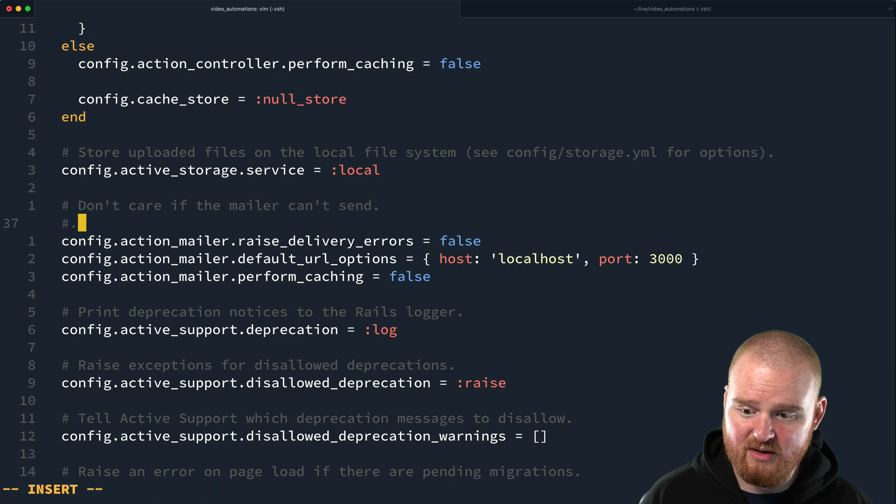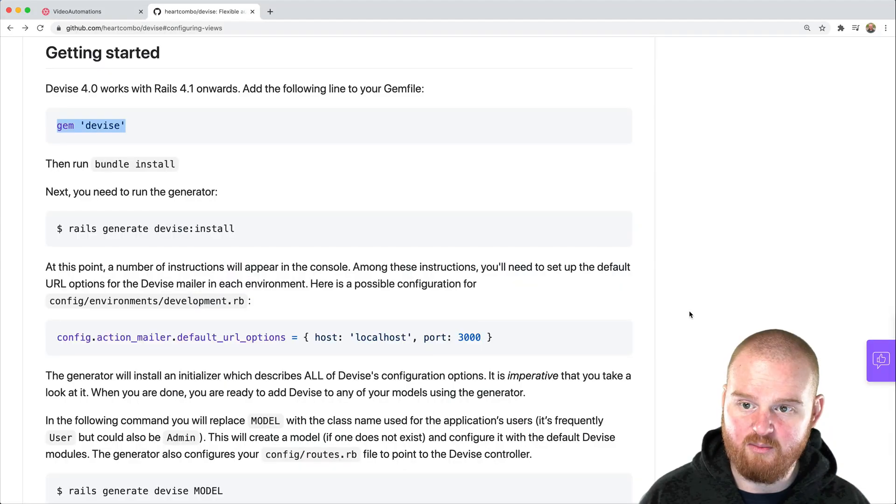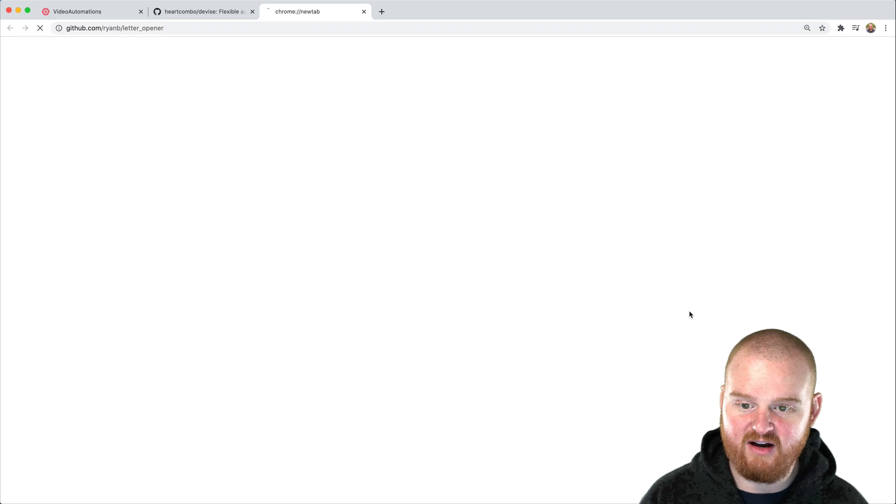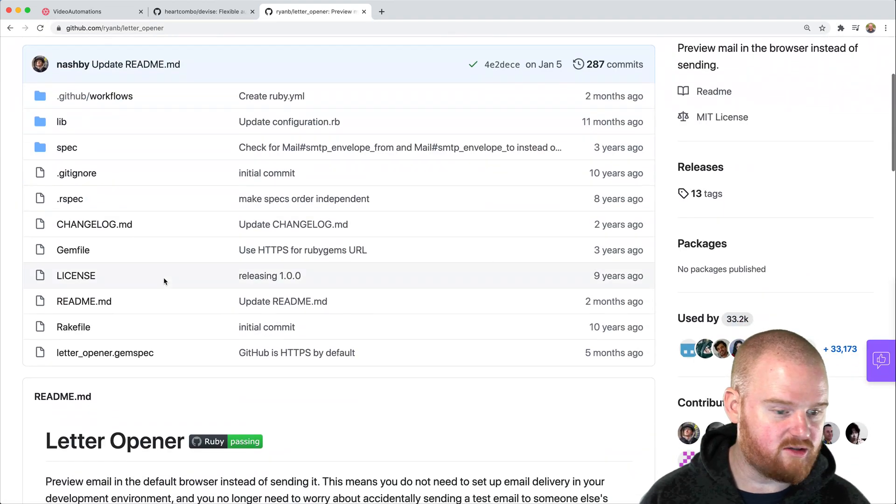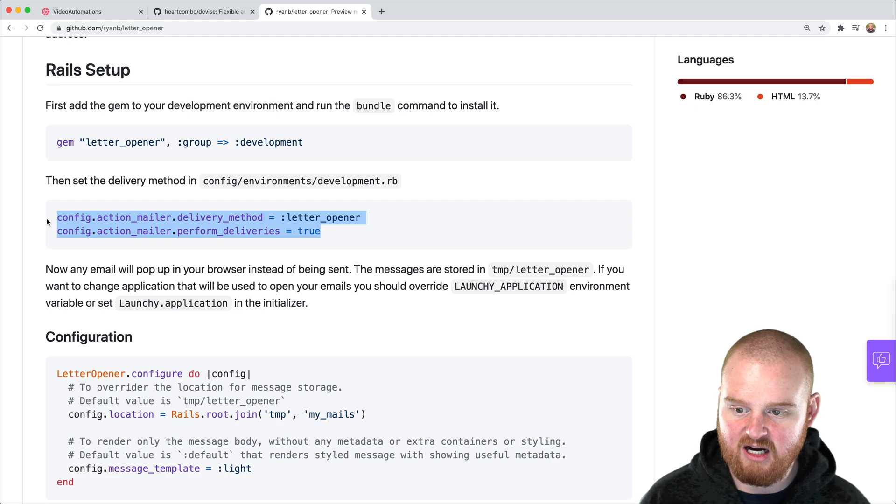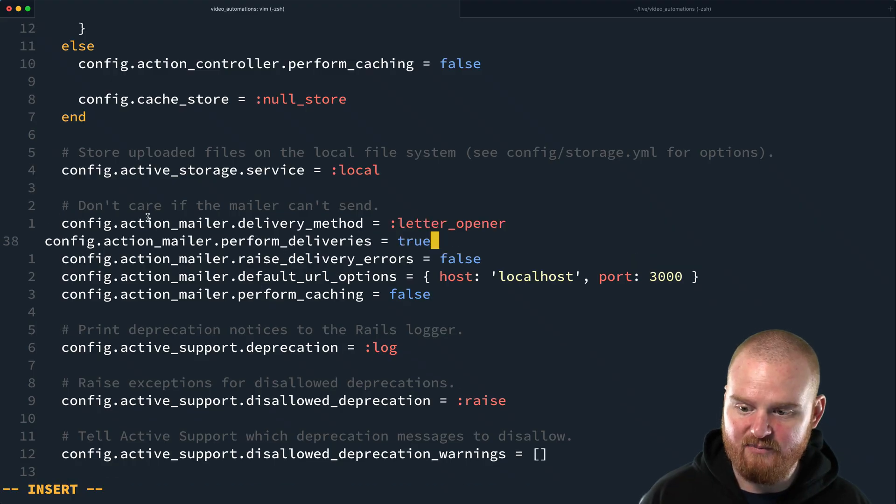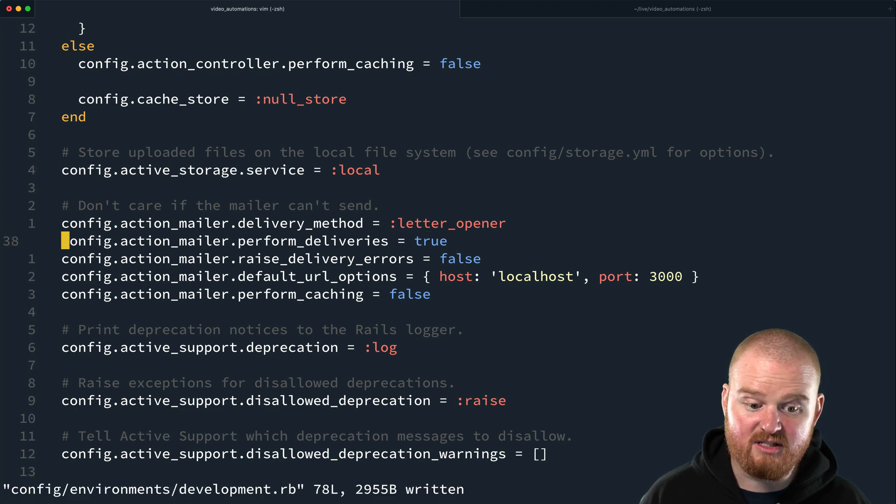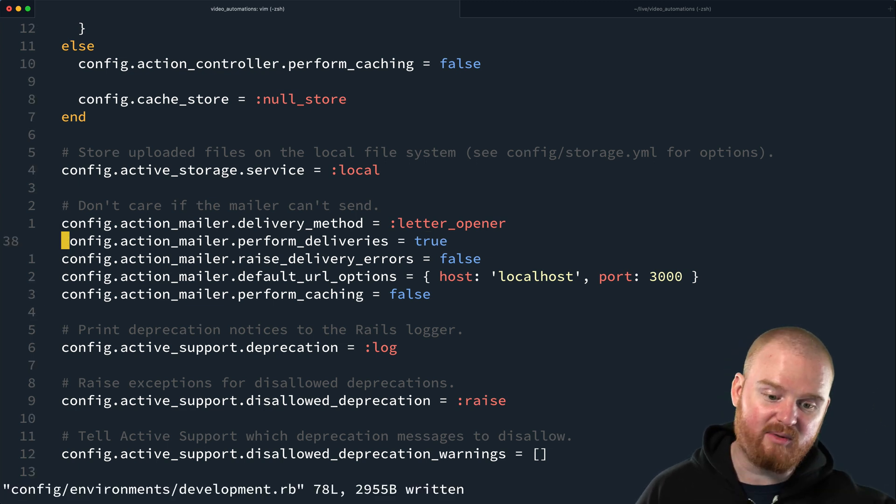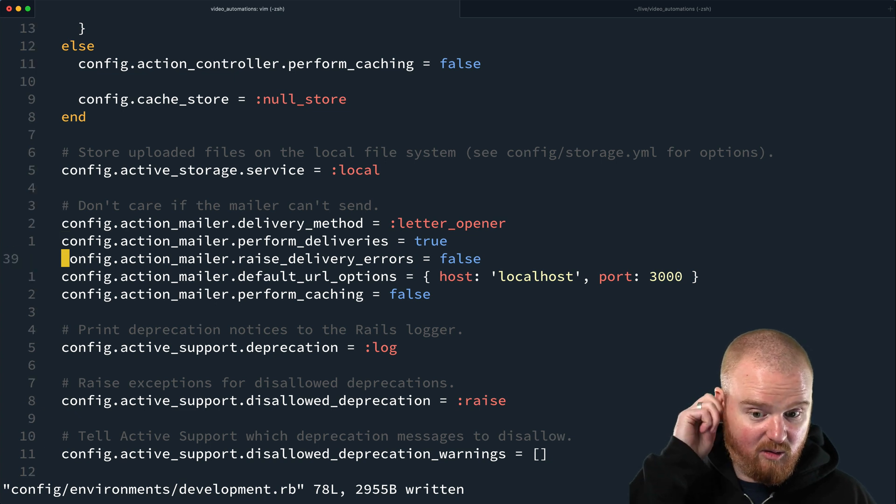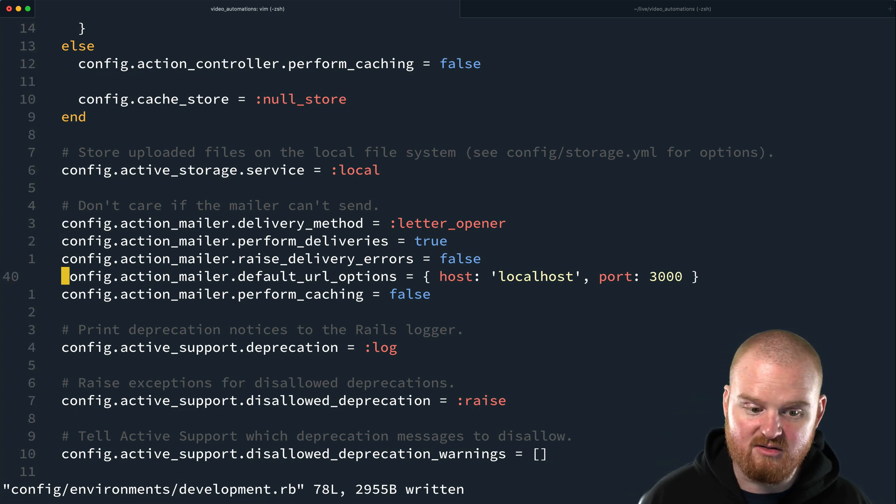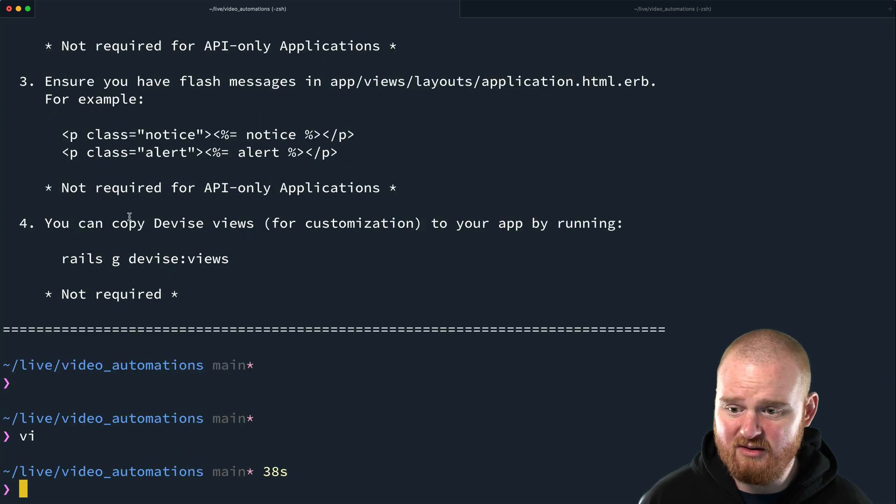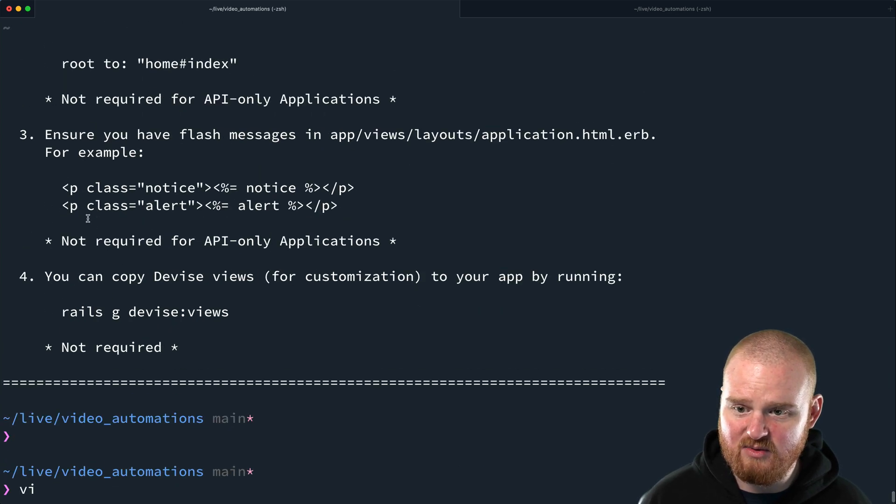The other thing we need to do is when using Letter Opener, we need to specify that Letter Opener is the way that we want to deliver email in development. So I'm going to copy these two arguments. This says when I try to send an email in development, use Letter Opener. It's really cool. It opens in the browser as an HTML view of what the email would have been that's sent to the customer. So those are the two steps we need to start with.